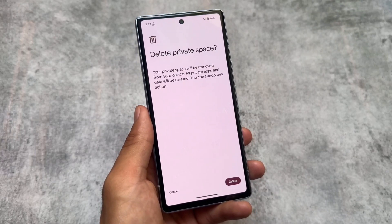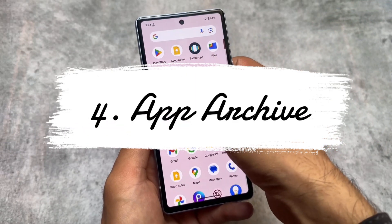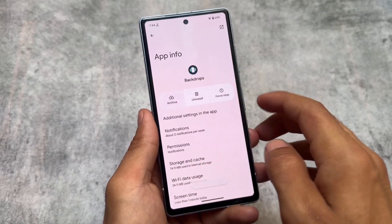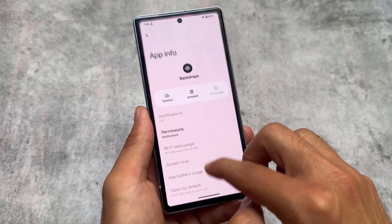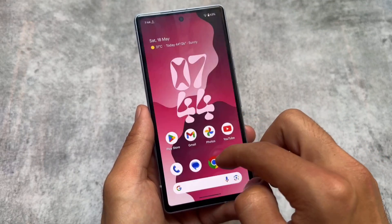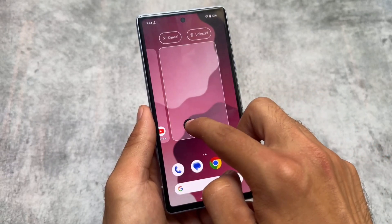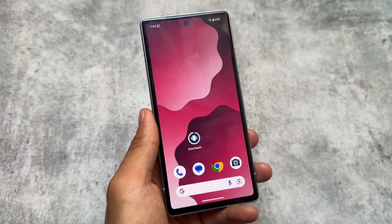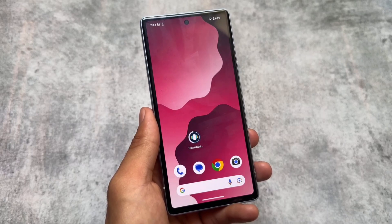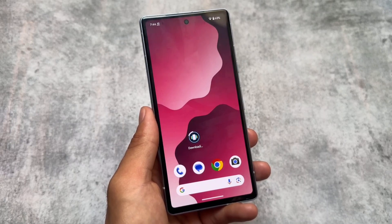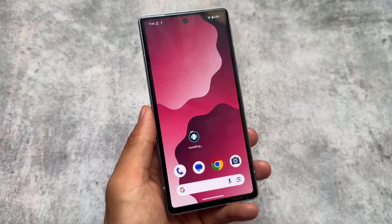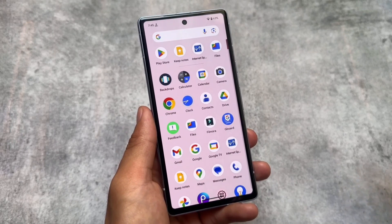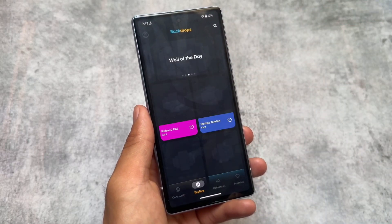Next is App Archive, which is quite useful. For example, if I archive an app named Backdrop, this is designed for users who have low storage on their devices. The app is archived and if I want to enable it again, it will simply download from the Google Play Store with one click. Because it's archived, the app data is already included — you don't have to set it up again. This was already available in the Google Play Store, but now it's part of the system, which is really impressive.